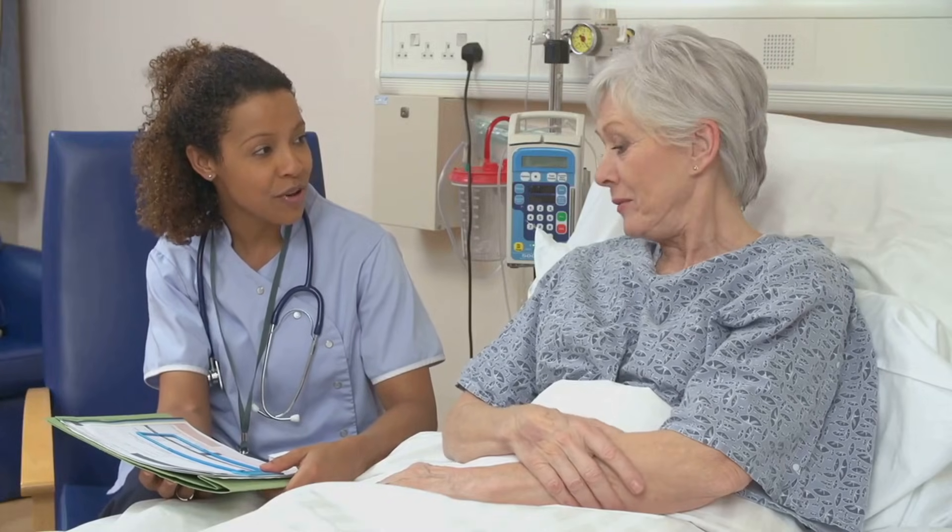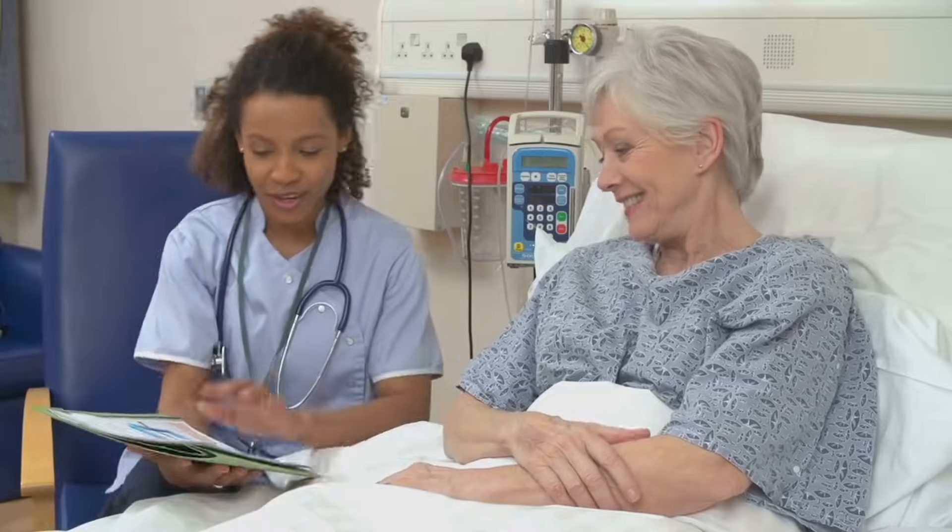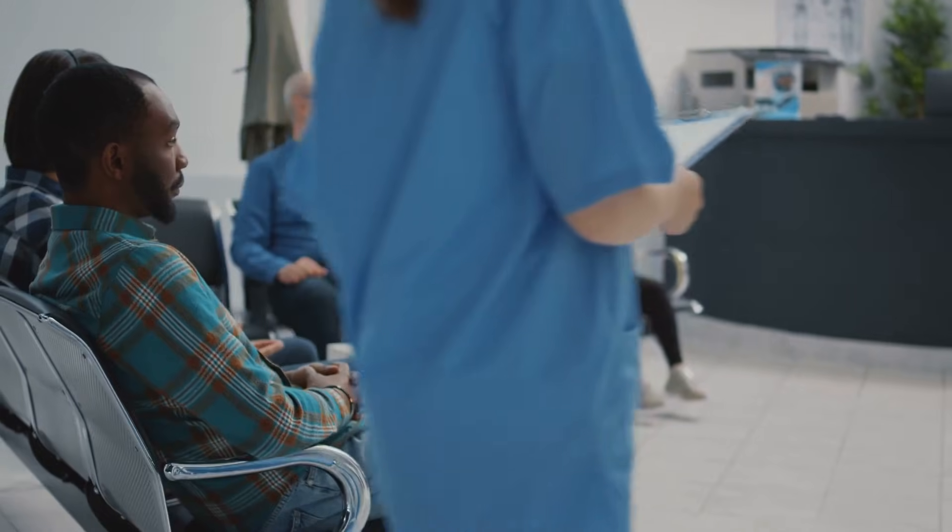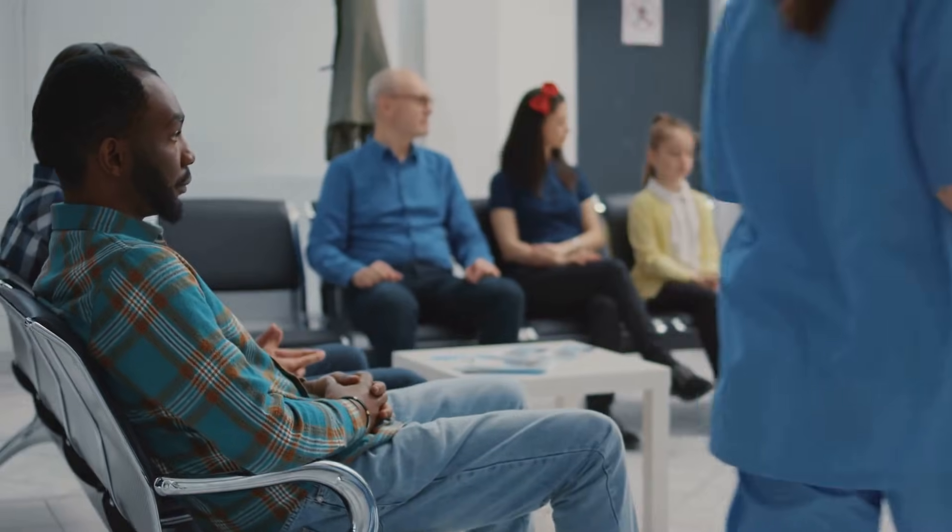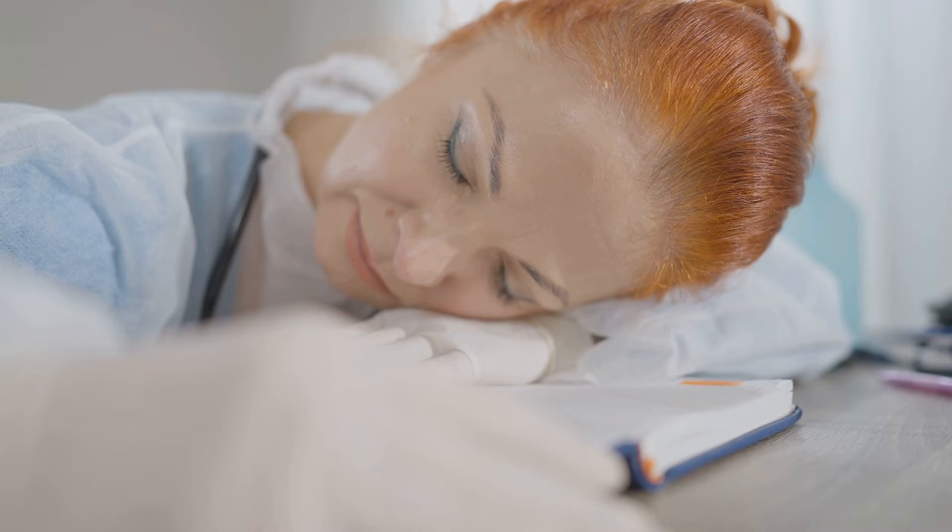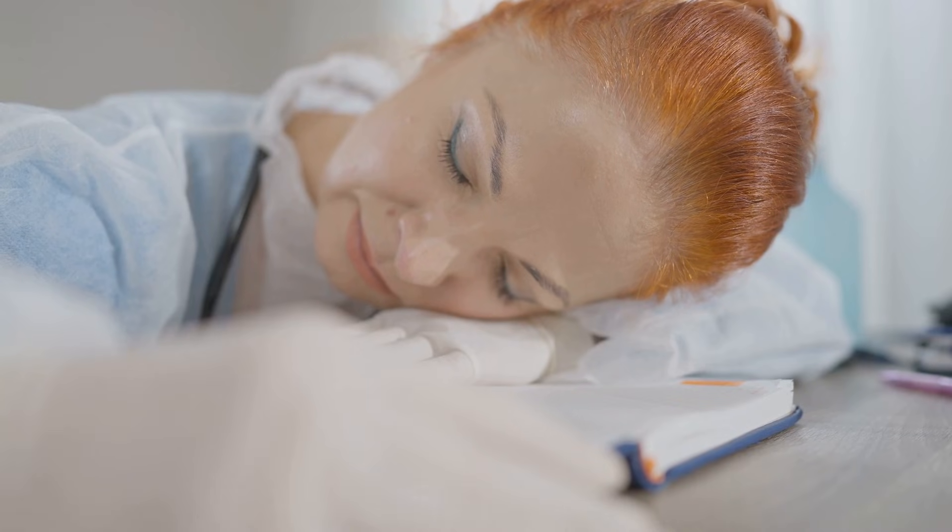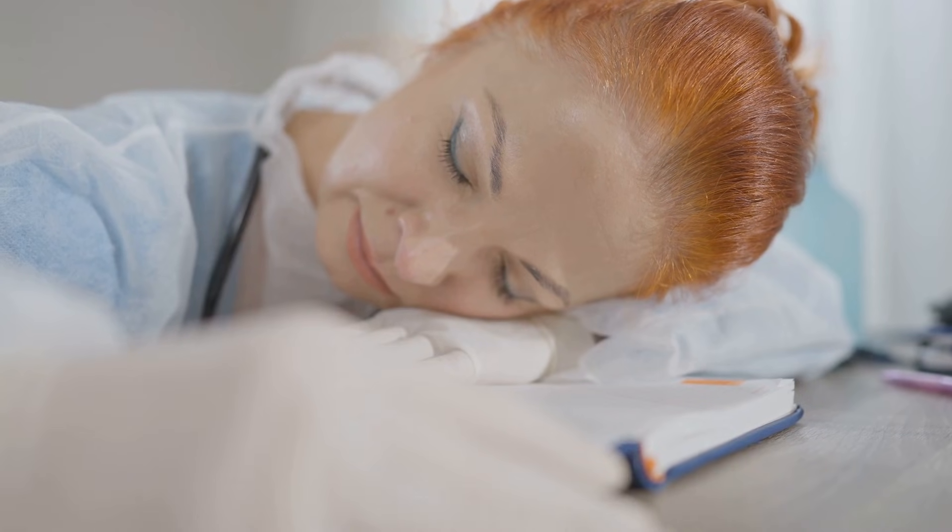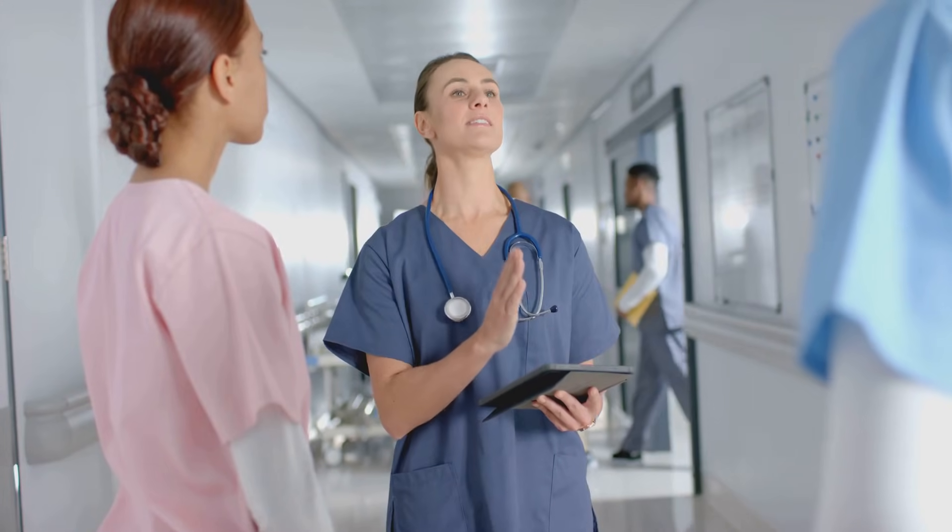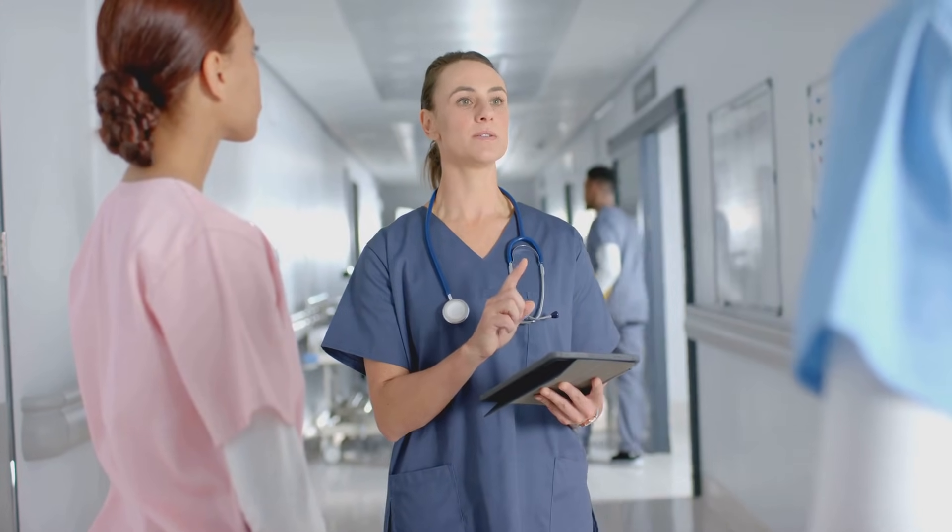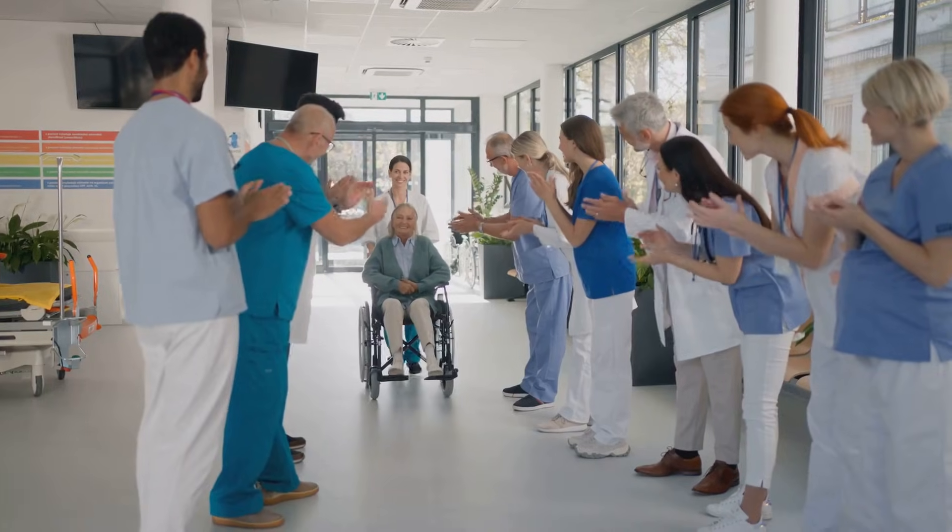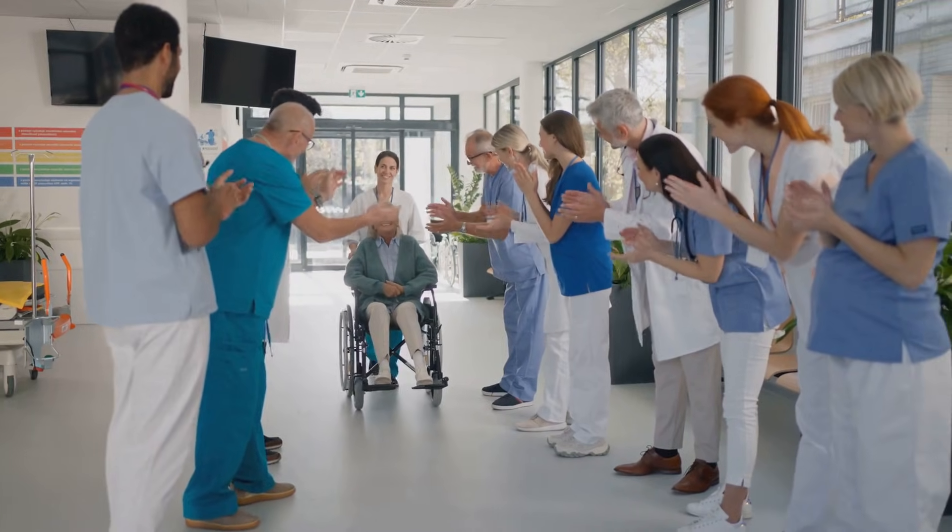Relationships: poor communication between departments delayed discharges. Perspectives: from a patient's perspective, long waits felt like a lack of care. From the staff's view, they were doing their best under pressure. By fixing the discharge process and improving communication, they reduced wait times dramatically without hiring a single new doctor. That's the power of DSRP.